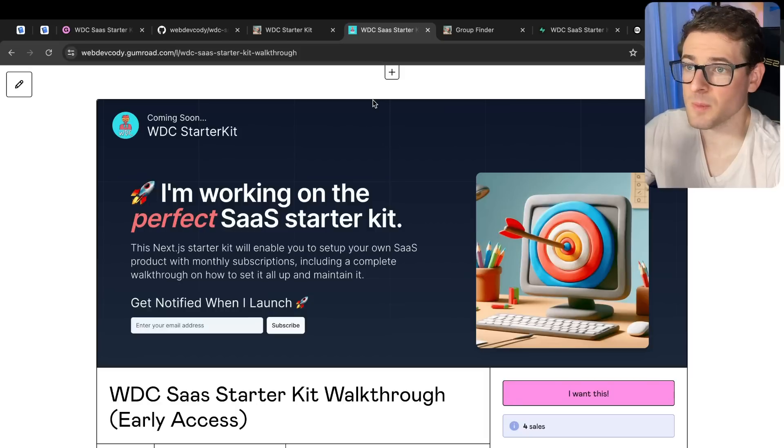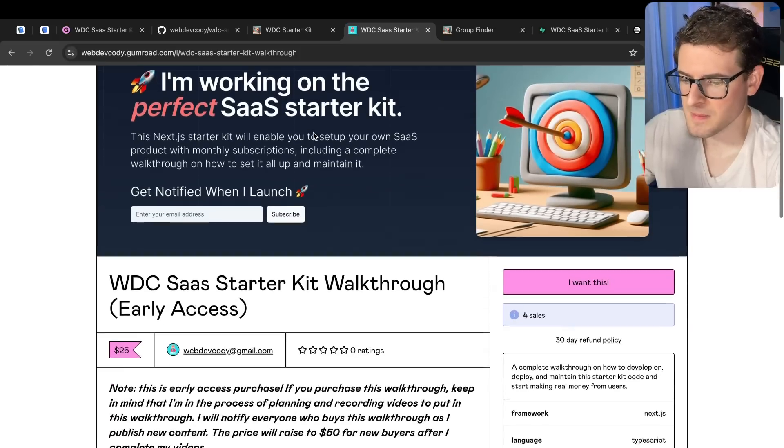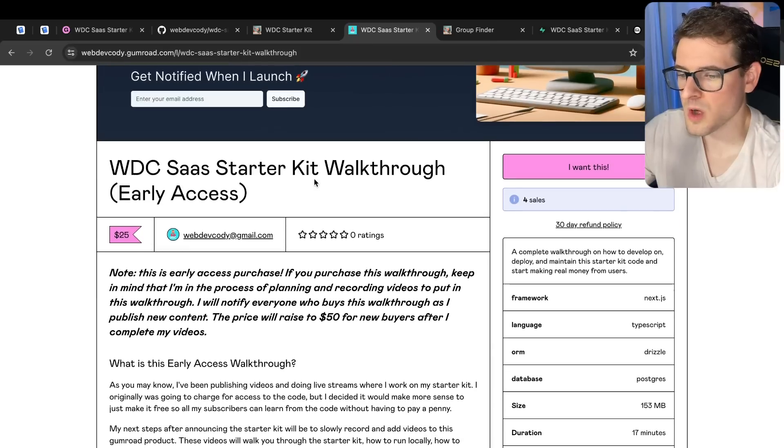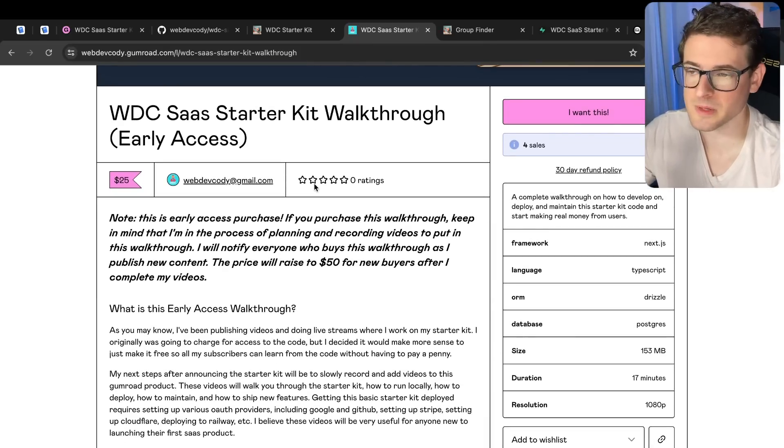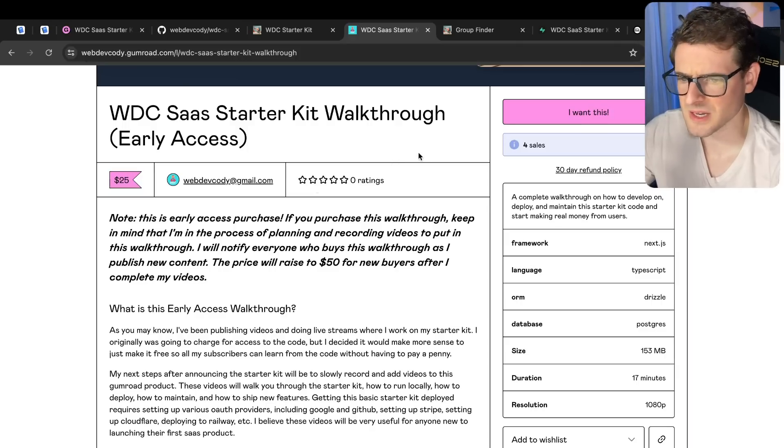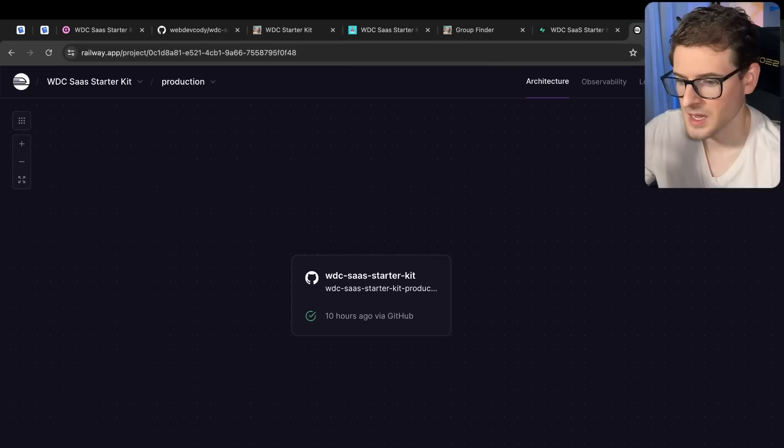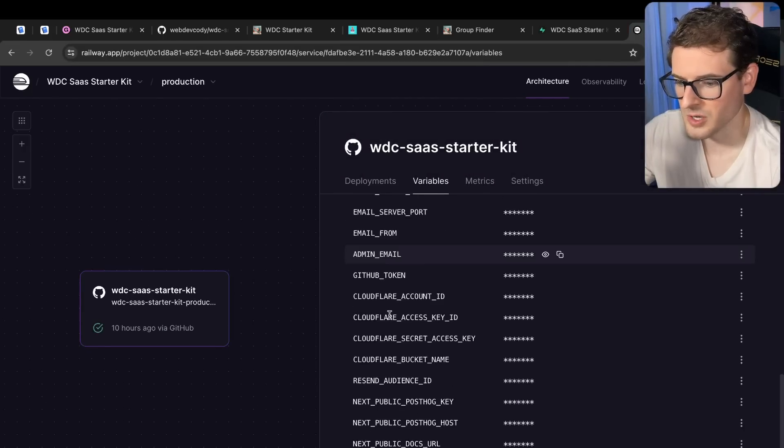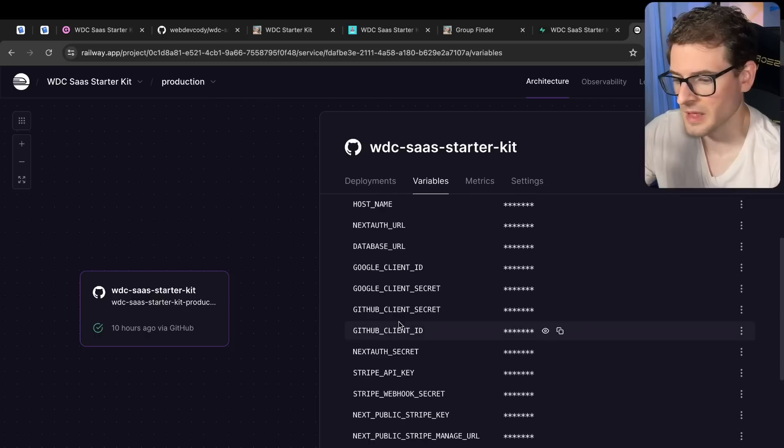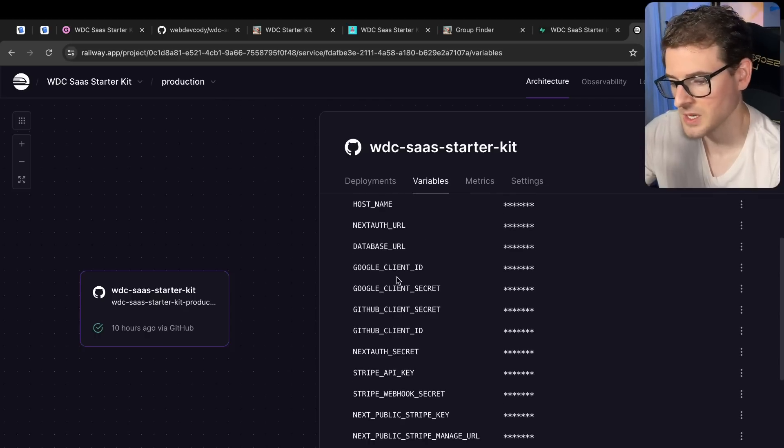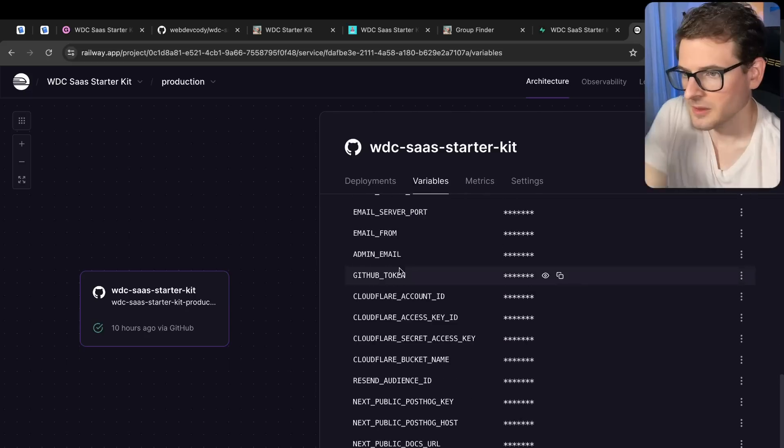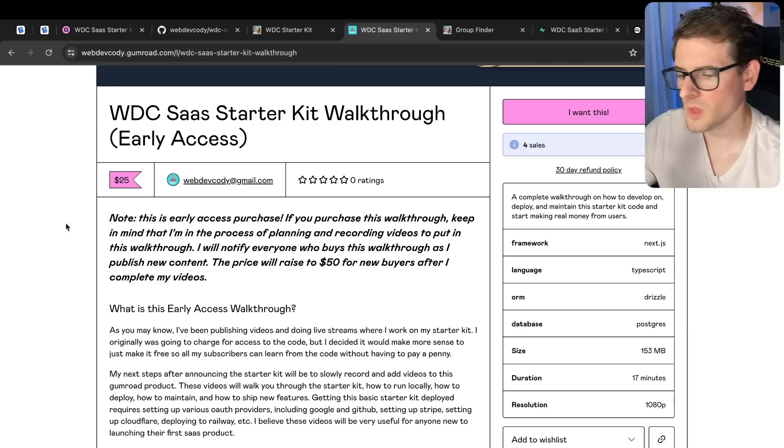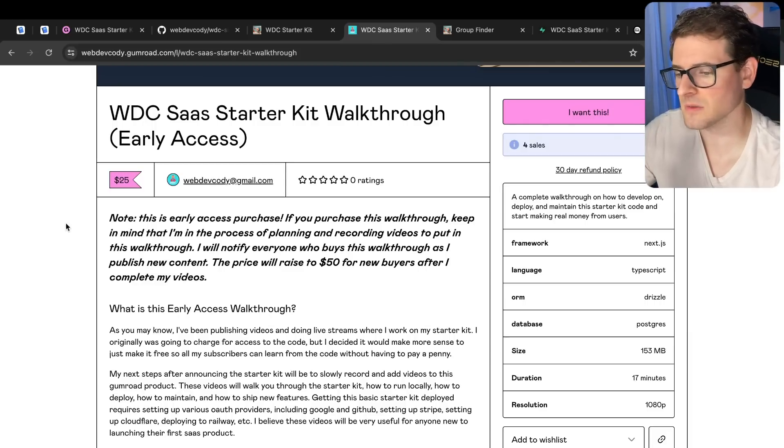One thing I did want to point out is that although the starter kit is free, I am working on a complete video walkthrough series where I'm basically going to walk you through how do you get this thing running locally, how do you set up all the different environment variables. Because I think there's like 29 you have to get set up just to get this working. If I go over here and go to variables, yeah, I have like 31 environment variables that you need. There's stuff for Stripe, there's stuff for Cloudflare, there's your Google keys, your GitHub keys. There's stuff that you need to set for getting Next.js working. There's stuff for sending out the emails with Resend.